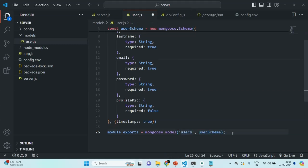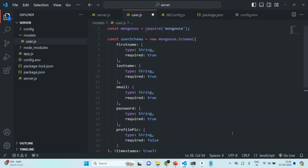Let's go ahead and save this file. Now that we have our user model in place, in the next lecture let's go ahead and create a route which will handle the signup request.